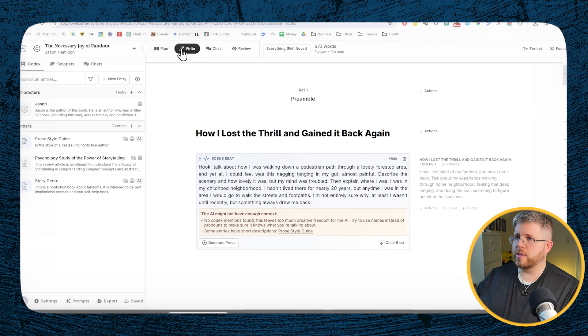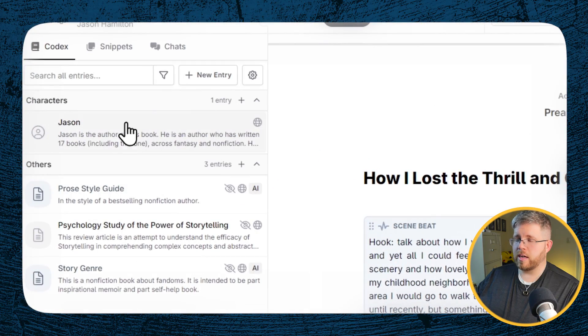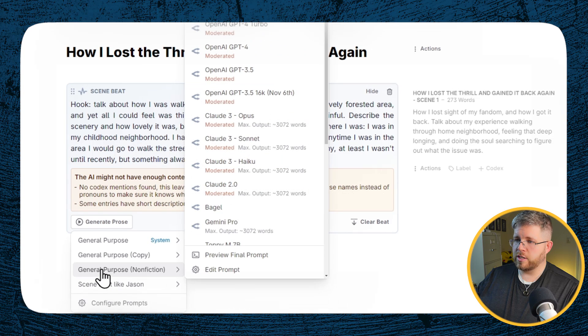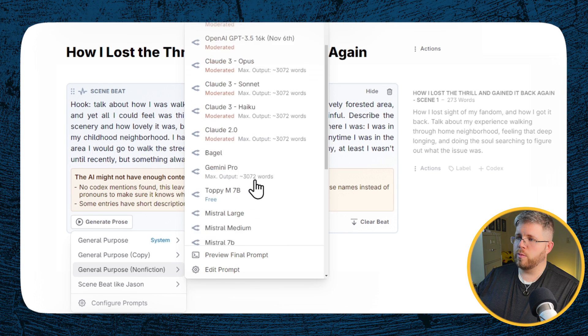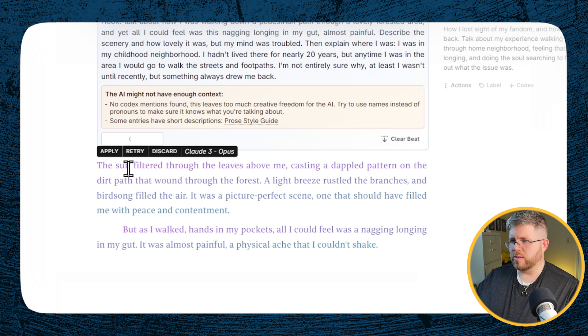Now all we have to do is come to the Write tab and actually start writing out the first few paragraphs of this book. Now that I have myself as the author and selected as the viewpoint character, it should be writing in first person from my perspective. I'll select general purpose nonfiction, pick the model — my favorite at the moment is Claude 3 Opus — and here it goes.